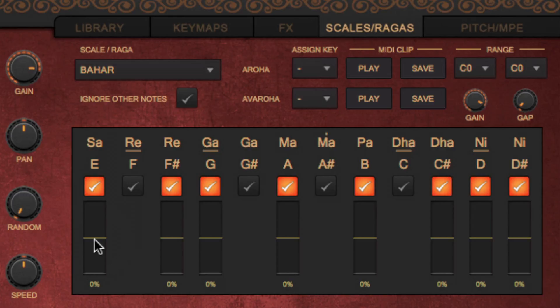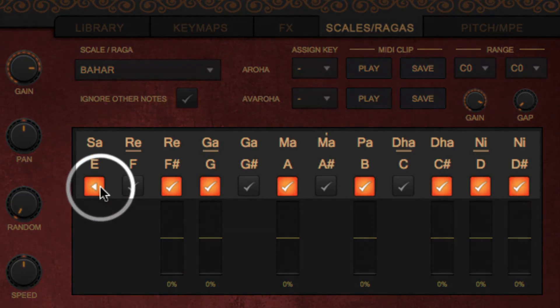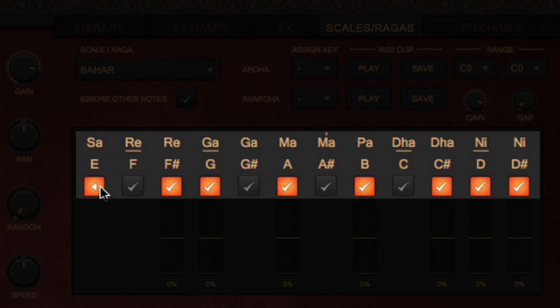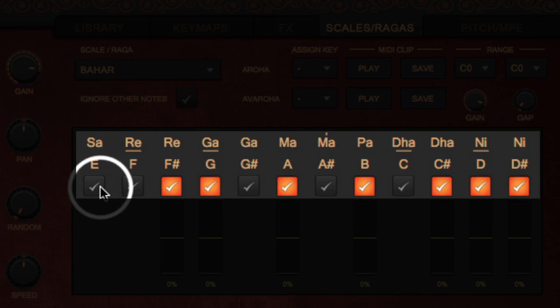Finally, not only can a note be included or ignored, but it can also be moved to the previous or next one. This is achieved by clicking on the toggle button above each note.